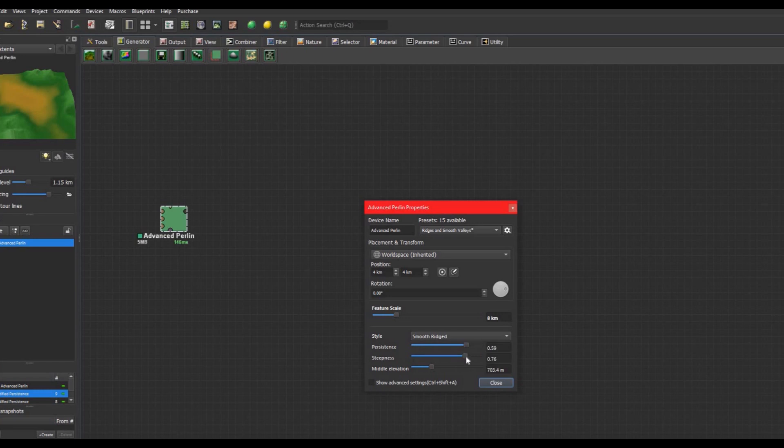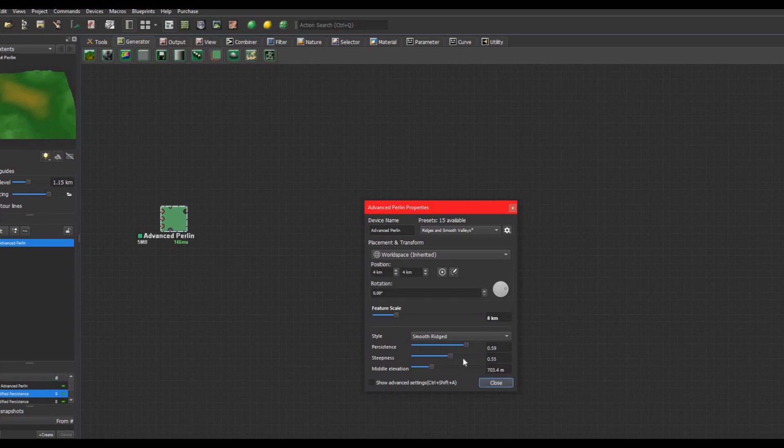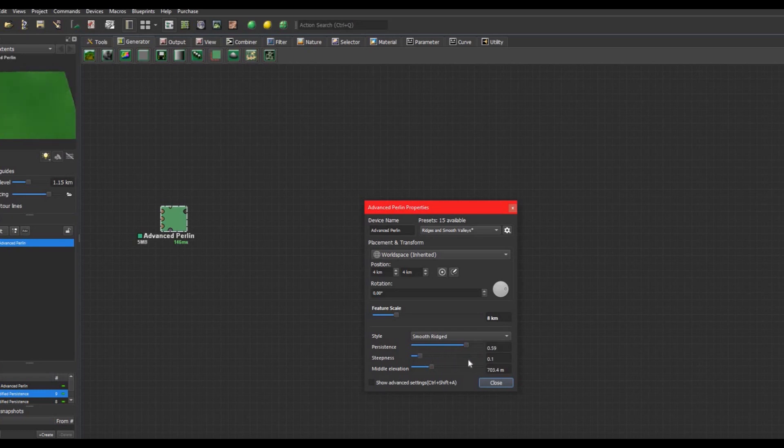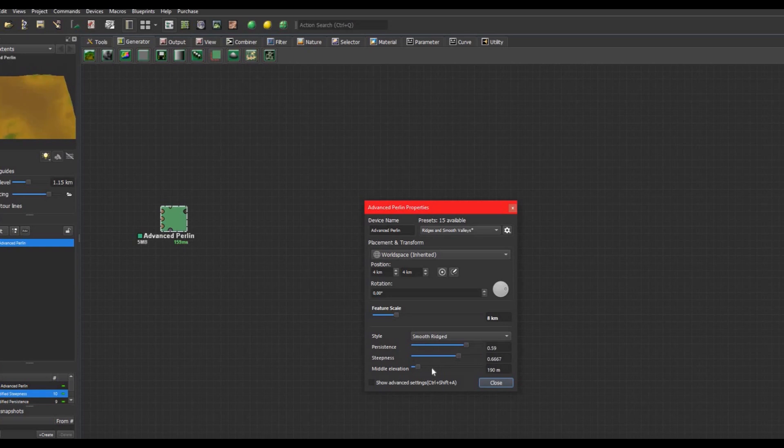We can also change the steepness. When you look at it as a black and white height map, this would be the contrast. If we put that all the way to the top you see these mountains getting real tall and the valleys getting real shallow. I'm just gonna put it like around here. The middle elevation doesn't change anything about the landscape, just the middle elevation as the name says.